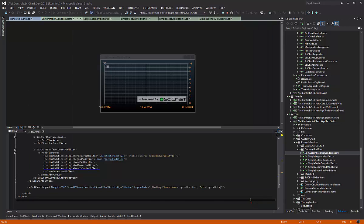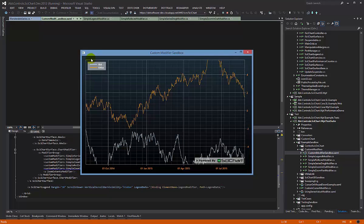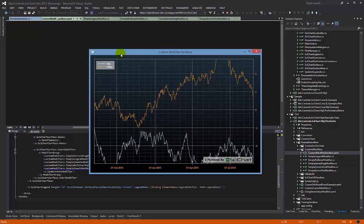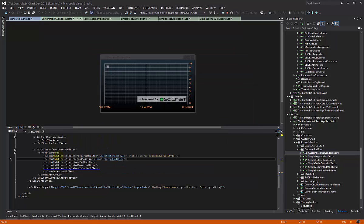Taking a look at our example, what we have is a legend control up here showing bid and offer, but the data source for this is actually a custom modifier. A lot of people who contact us say I want to add some extra data with my legend, and the answer is often simple: create a custom chart modifier.